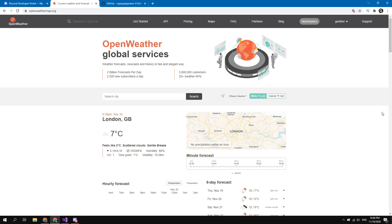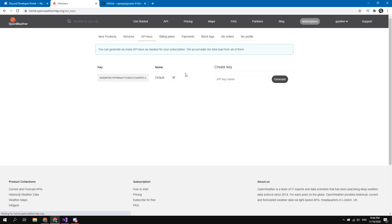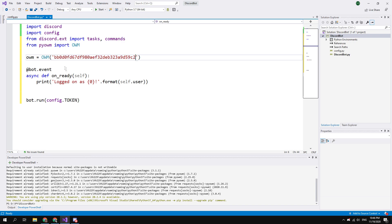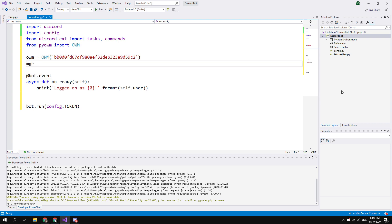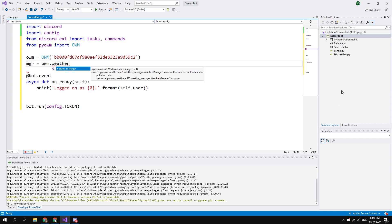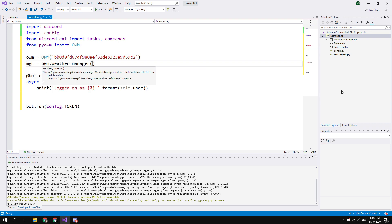Sign up here and go to the my API keys page. Copy this key and paste in the code. Then enter mgr = owm.weather_manager and brackets.